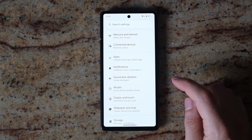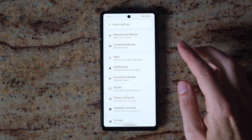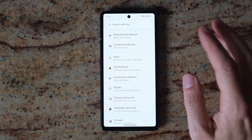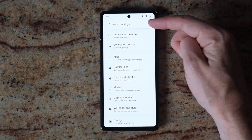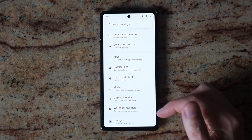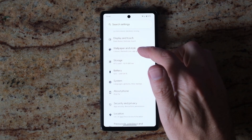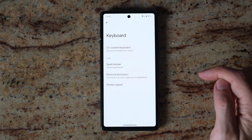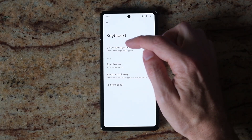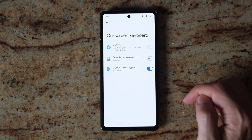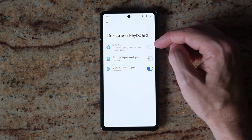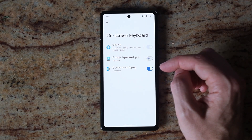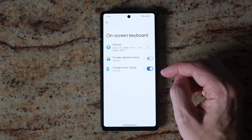To enable speech to text on the Android phone keyboard, there are a couple of steps you need to go through. First, open up Settings, then scroll down to System, then Keyboard, then On-screen Keyboard. Make sure Gboard is switched on and Google Voice Typing is switched on.